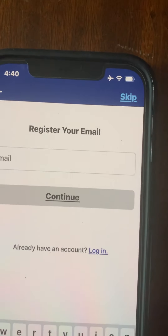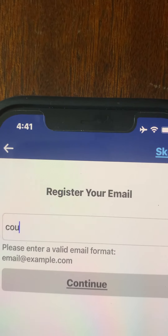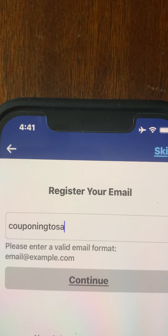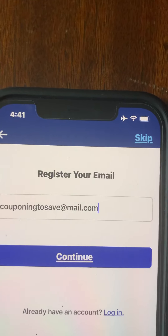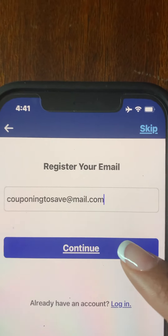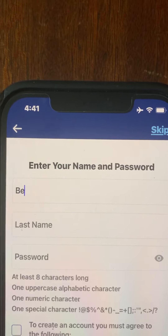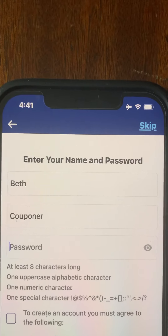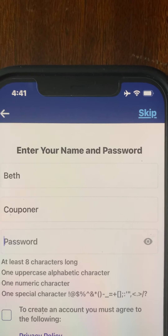What I'm going to do is proceed by putting in the dummy email I created in order to walk you through the entire process. As you can see, the word 'Continue' has now turned blue, which means you can proceed — go ahead and hit continue. The next page is going to require you to put in your first and last name. I'm going to put in 'Beth Couponer.' Then it's going to require you to put in an eight-character minimum password with an uppercase letter, a numerical character, and a special character.